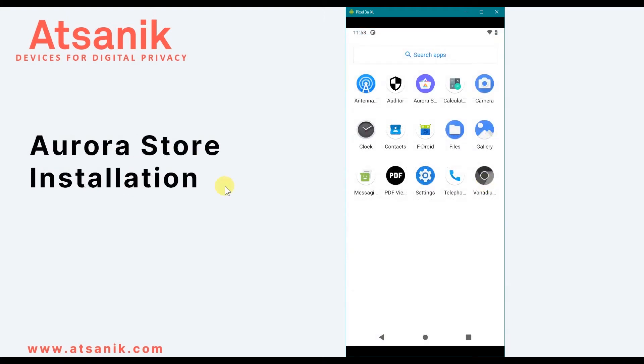Now let's look at Aurora Store. This app can be installed via FDroid, or you can install it by going to the developer's website, downloading it, and installing it from there.